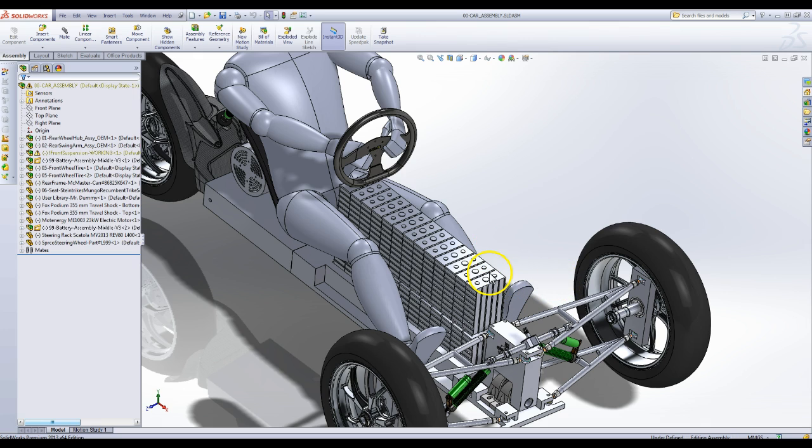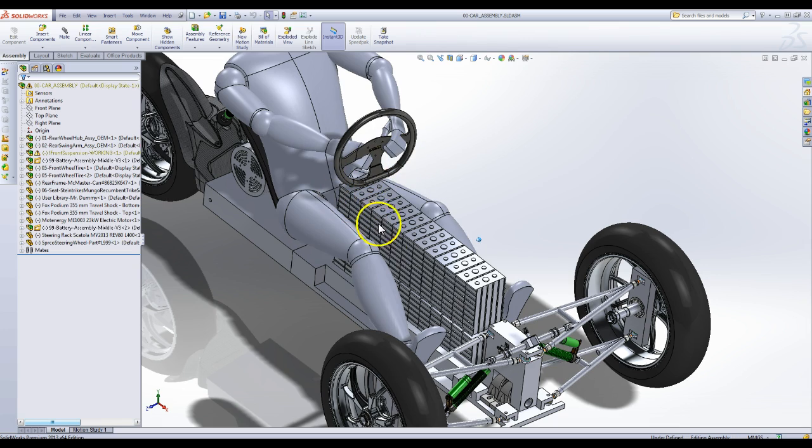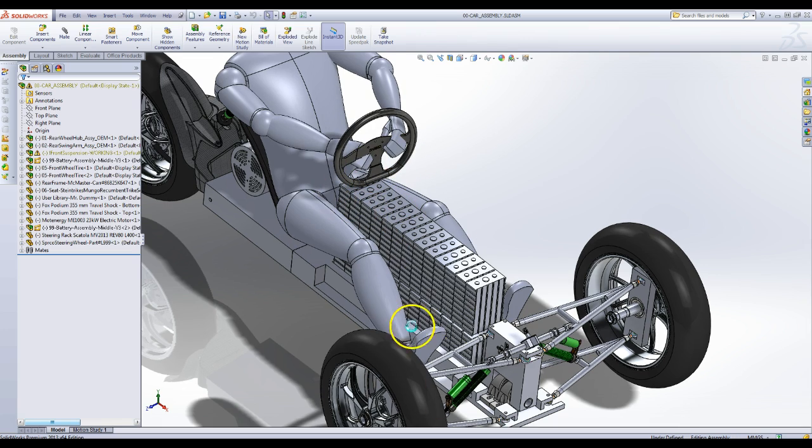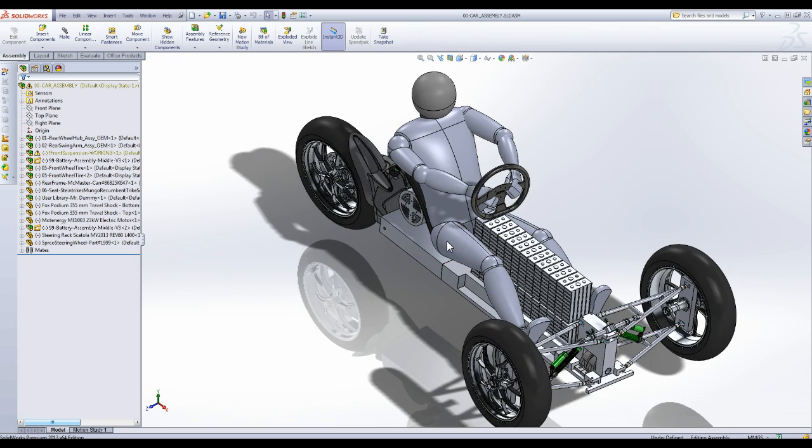that would go to the steering wheel here, and that would be mounted on a dash, which is part of a frame that will hold the batteries and also have the body over that.